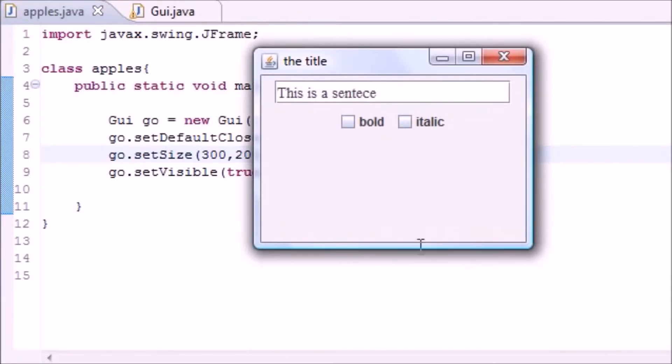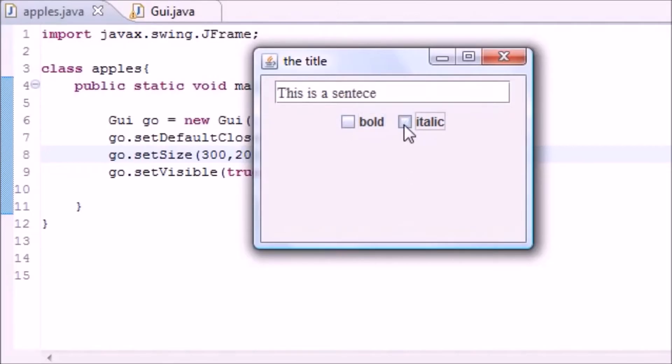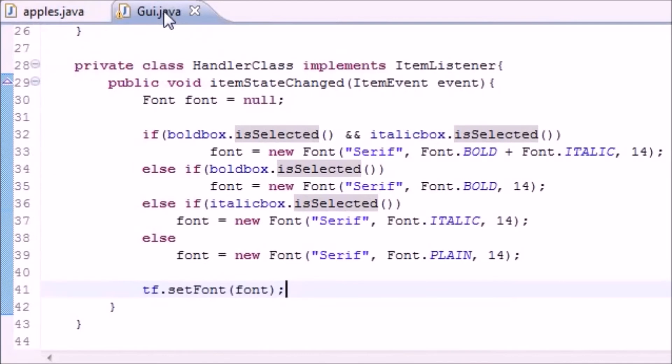You see when you click bold, the sentence bolds. When you click italics, it italicizes too. If you unclick bold, it's just only italics and not bold. And if you uncheck them both, it's back to normal. Now let me give you guys a real quick walkthrough one more time of how this works.